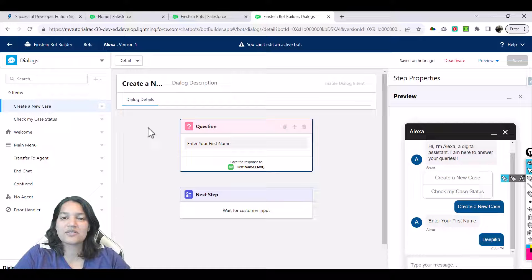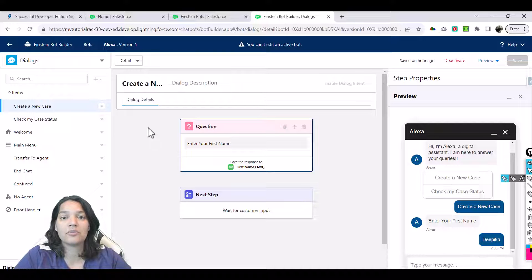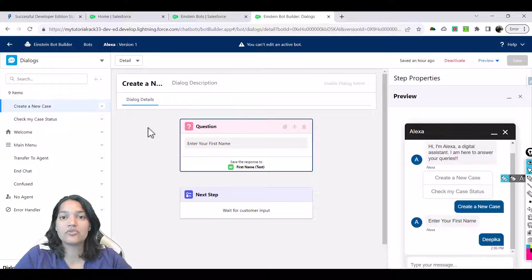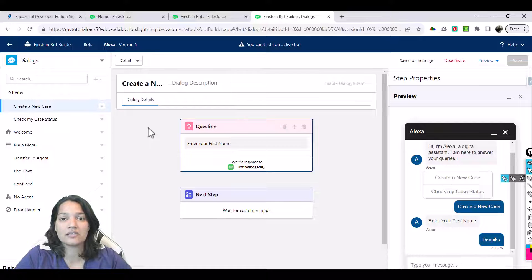Hello guys, welcome. This is Tepika from mytutorialrack.com. In this tutorial we will continue setting up our Einstein bot. Right now Einstein bot has two main actions: one is to create a new case and the other one is to check the case status.